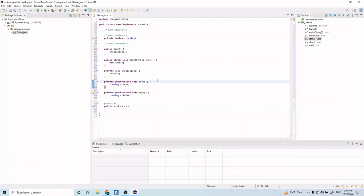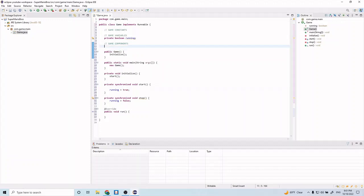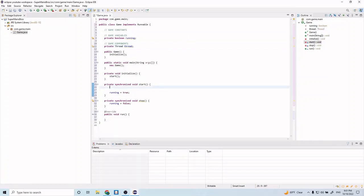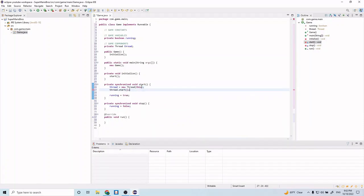Let's go ahead and implement what I just talked about. Let's start by going to this game components comment and creating a new thread: private Thread thread. This will be the thread for the main game loop. In order to spawn that thread we have to do thread equals new Thread this. This refers to this game class that implements Runnable. If we do thread.start now, this will spawn off the thread and it will call this run function.